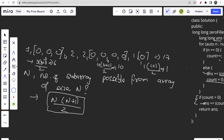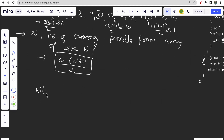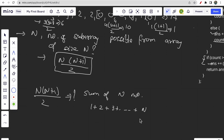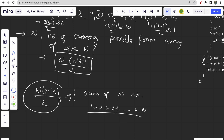We are simply counting how many contiguous zeros are there and counting how many subarrays are possible using that formula. But is there a better way? The formula n into n plus 1 by 2 — from a mathematics perspective, this is nothing but the sum of n numbers: 1 plus 2 plus 3 up to n. This is the sum of n numbers and equals n into n plus 1 divided by 2.